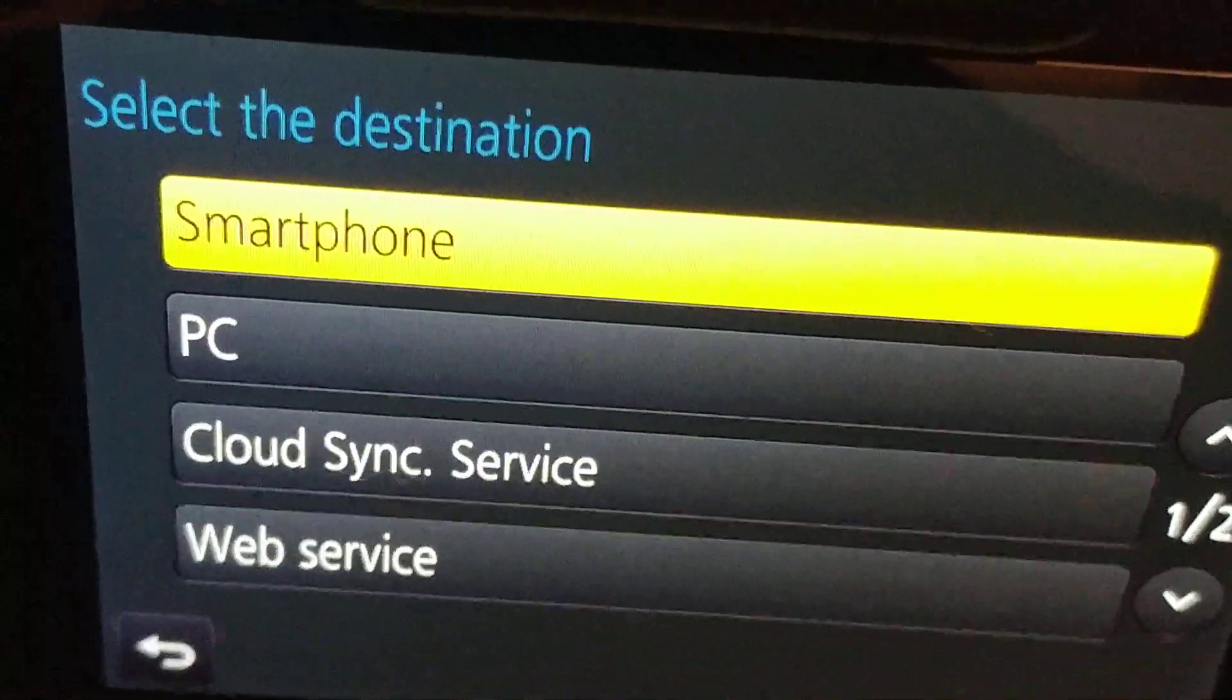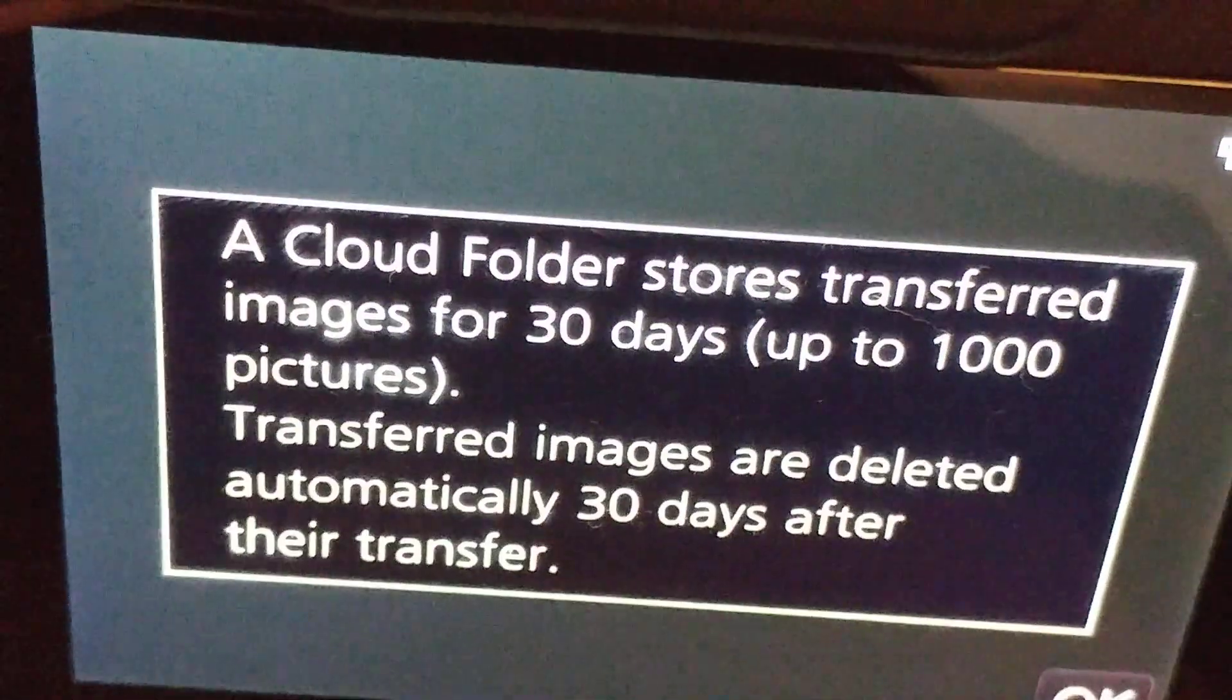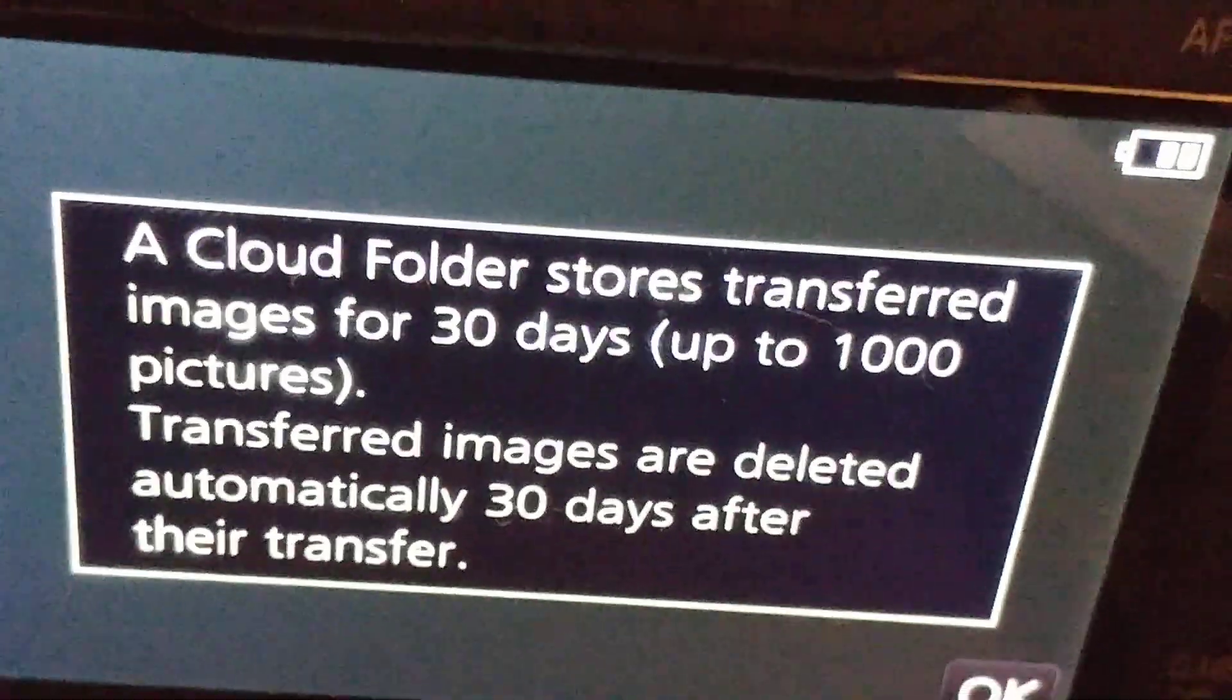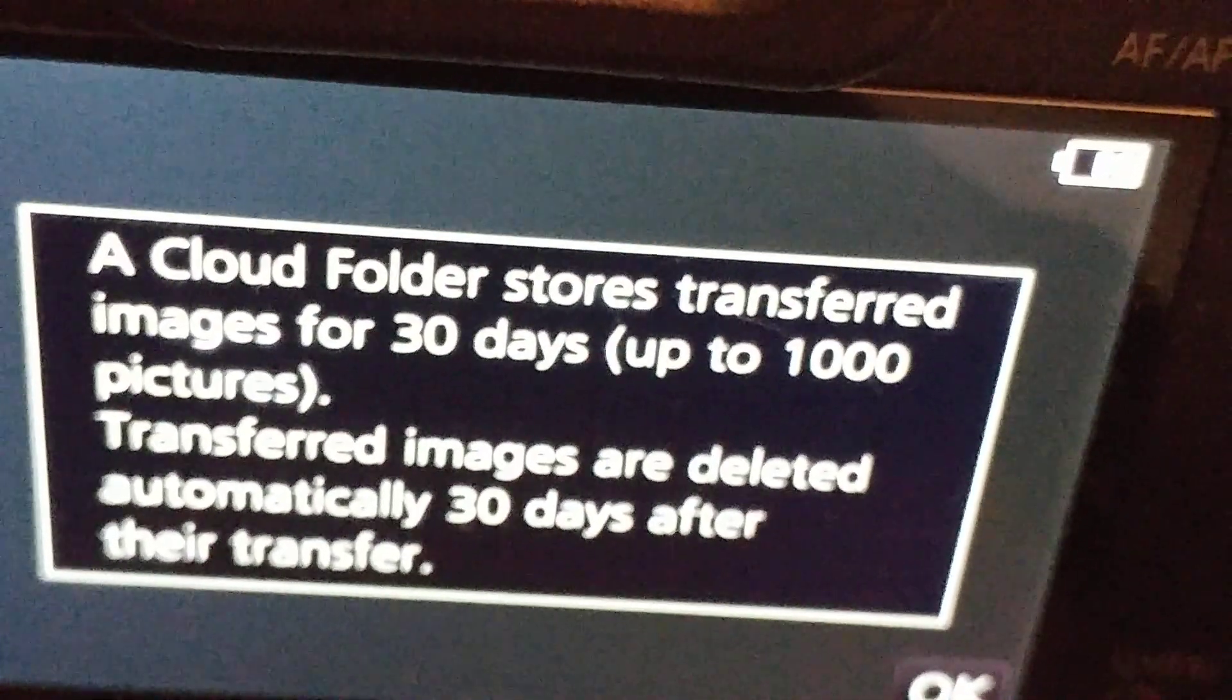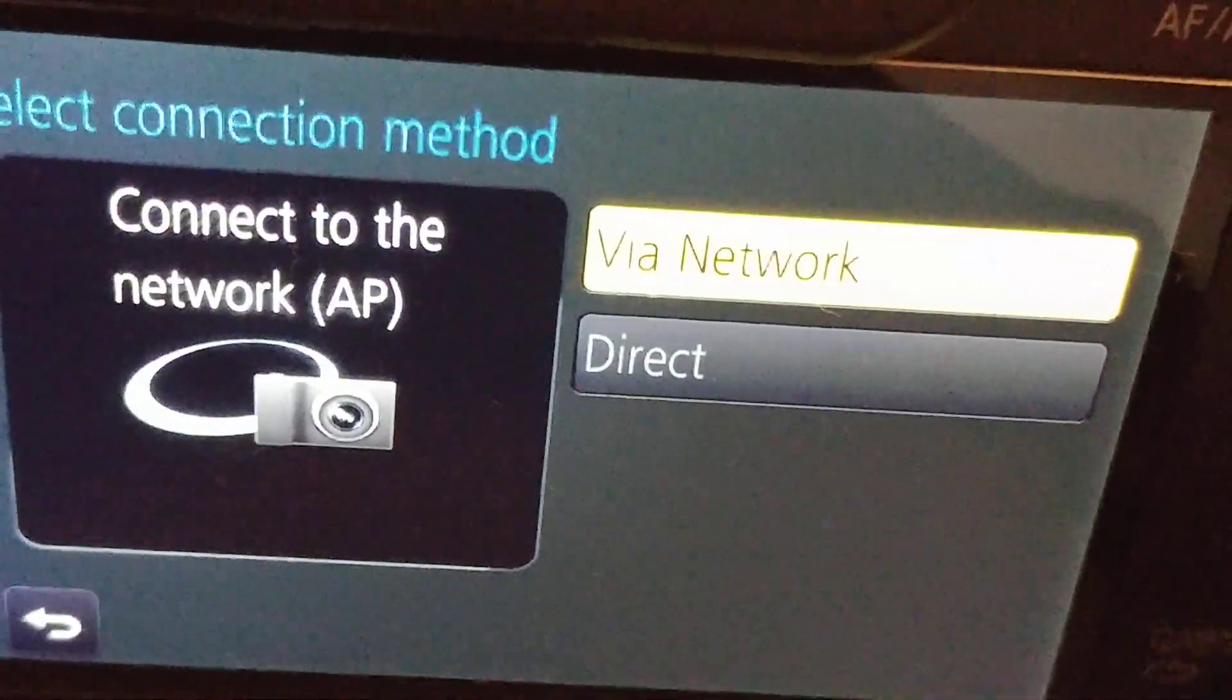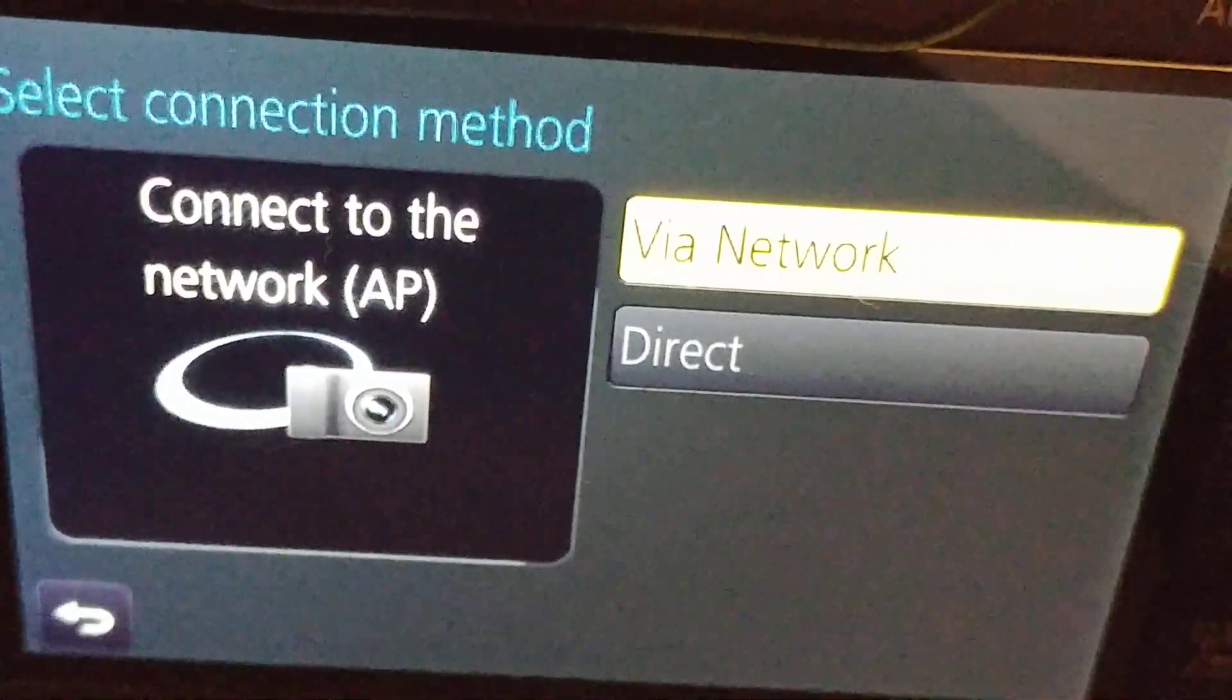I say I want a cloud sync. Okay, it gives some short information that it stores only for 30 days and up to 1,000 pictures. Doesn't say anything about videos. I can choose how I want that. Via network means Wi-Fi as far as I know.